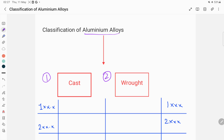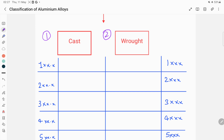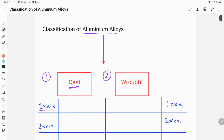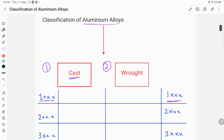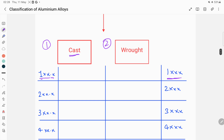The second condition is the wrought condition. The cast condition is described by a three-digit system — written as 1xx followed by a decimal dot x. This dot x indicates the ingot composition during the casting process. The wrought aluminium alloys are described by a four-digit system. So the difference between cast and wrought is that cast uses a three-digit system followed by a decimal, while wrought uses a four-digit system.